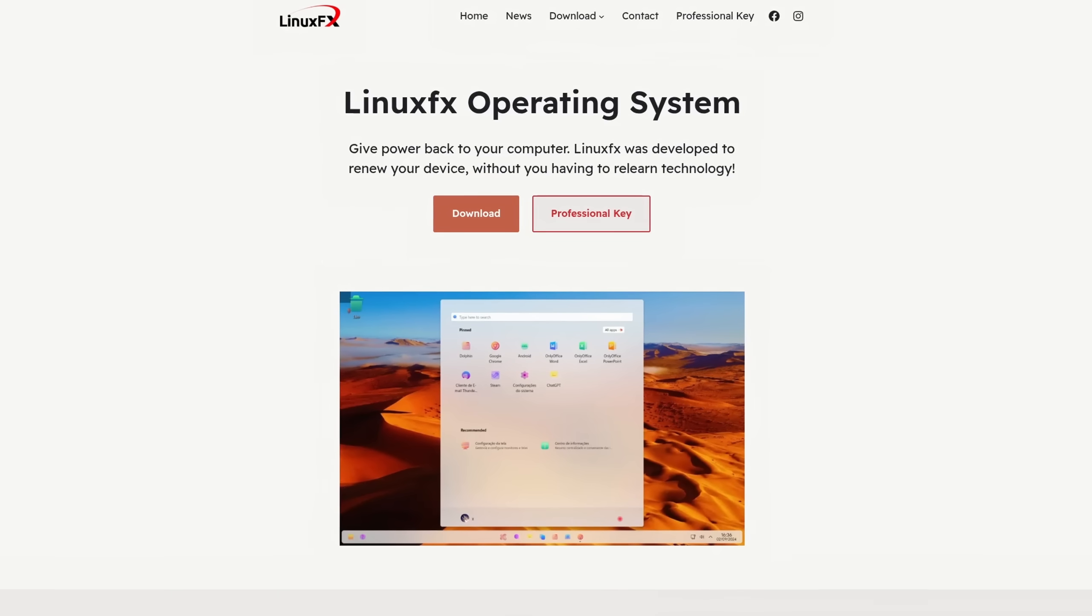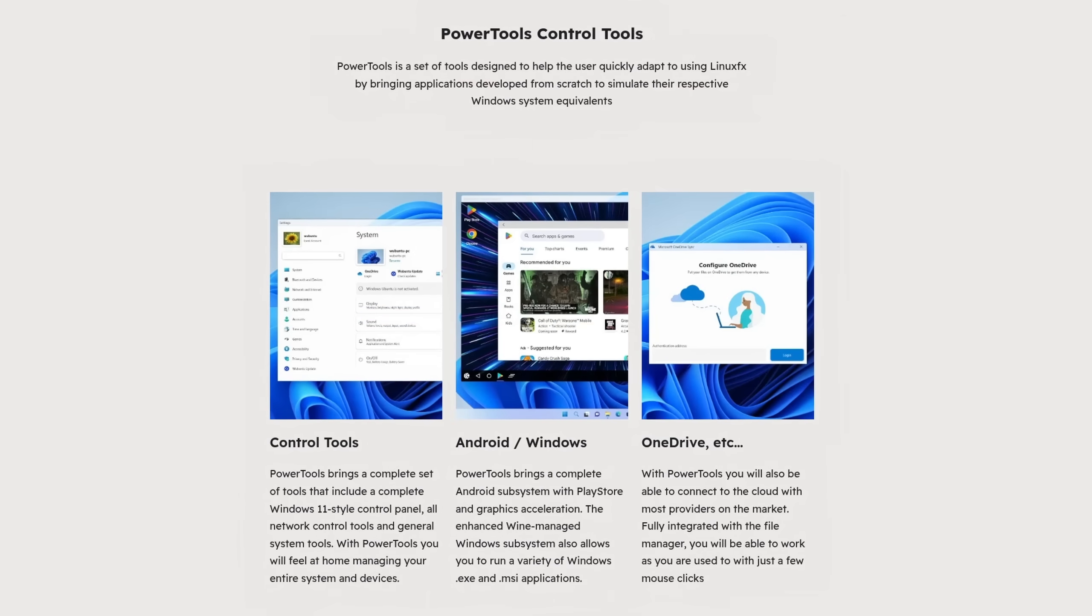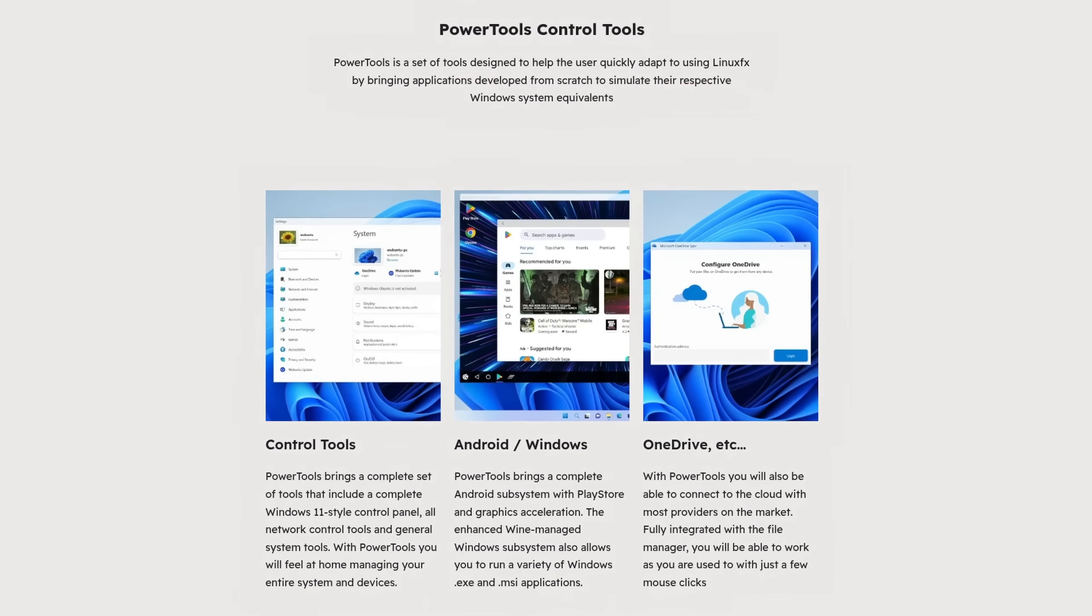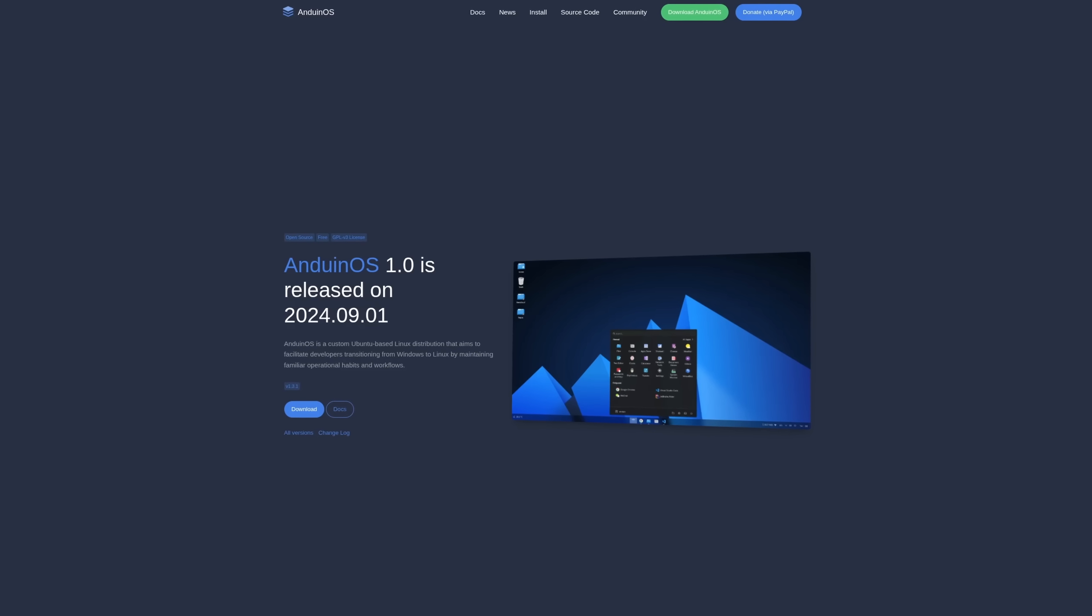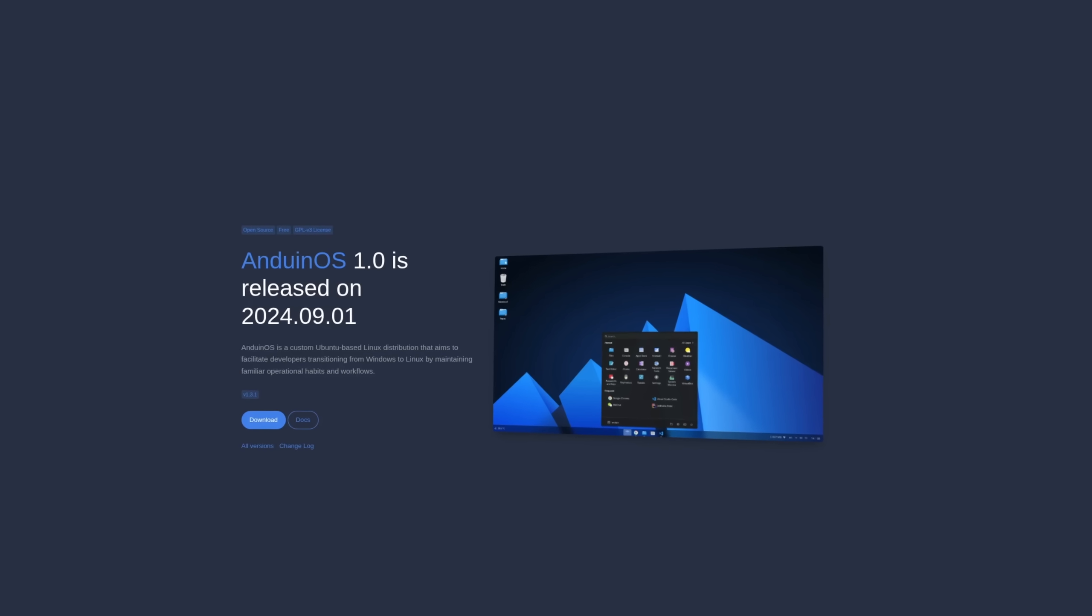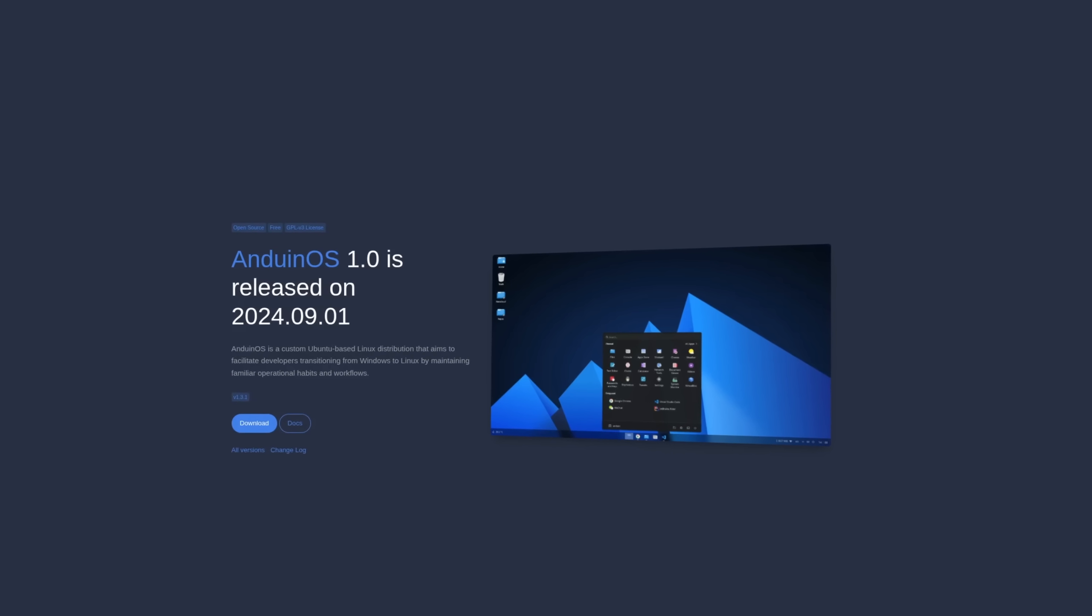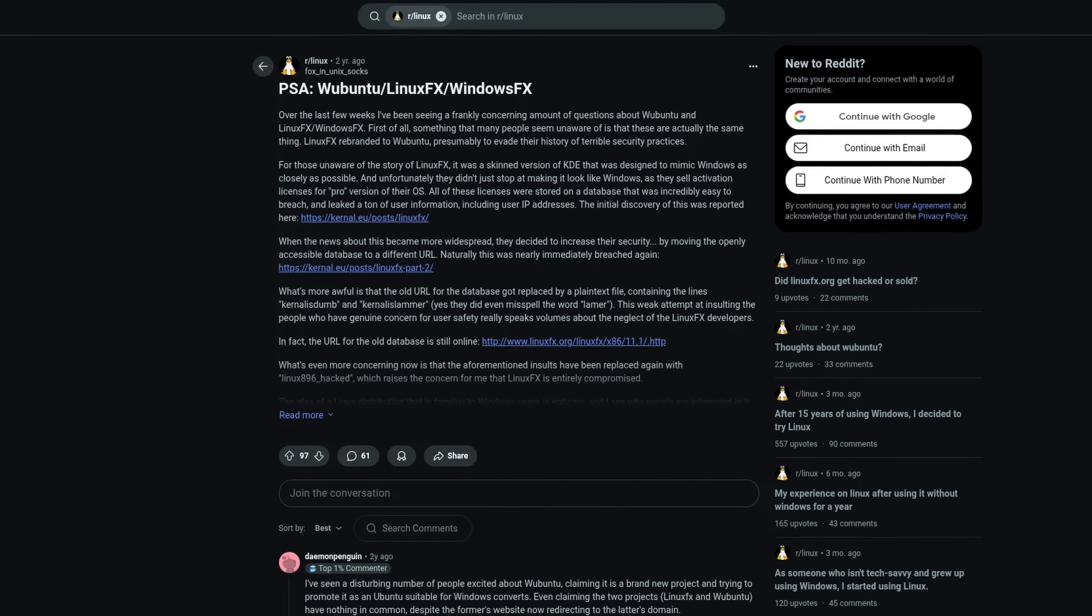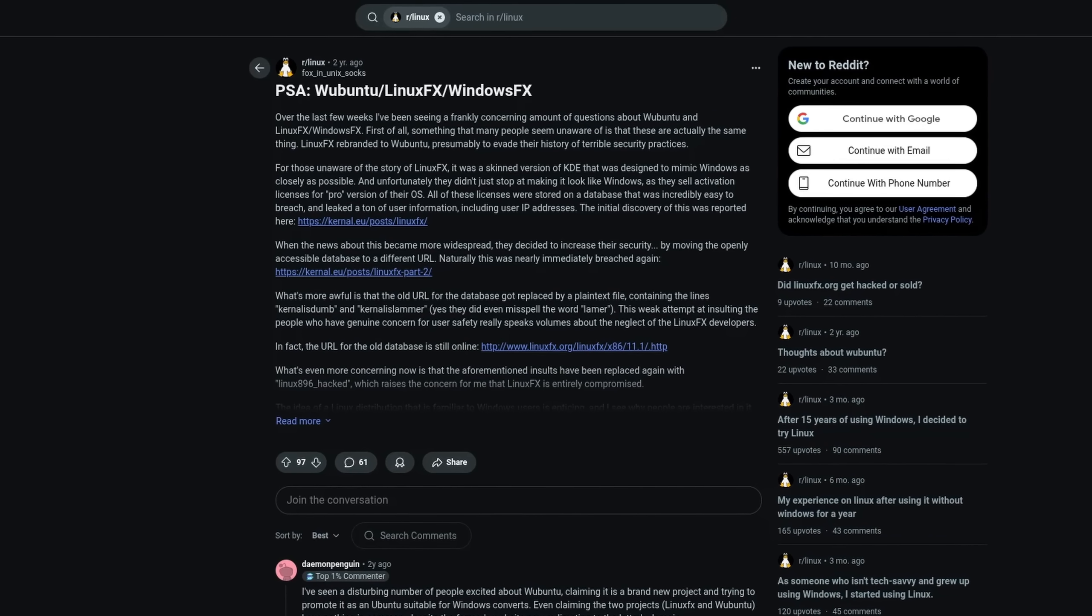But this might not actually be that good of an idea, and here's why. In today's video we're going to talk about the idea of providing users with an experience that they already know, why those distros and desktop environments typically don't last, and why I think that this approach in general is not really that good.